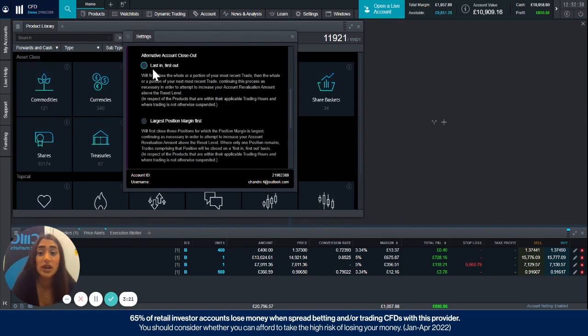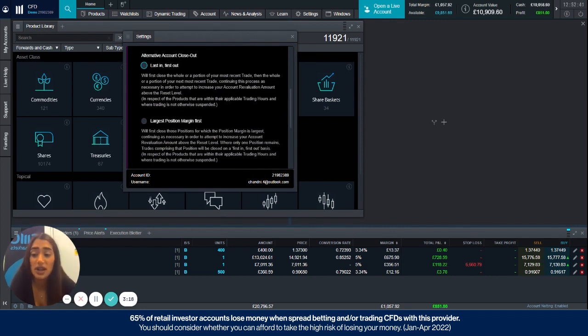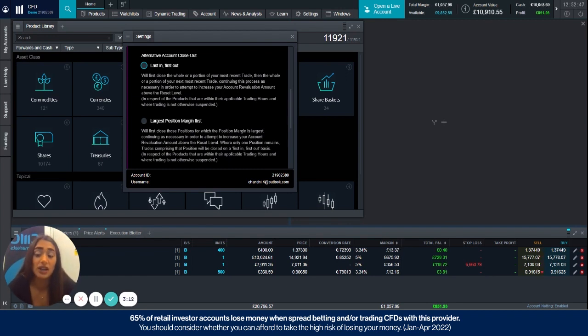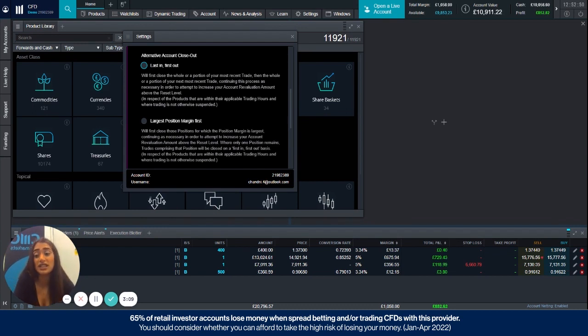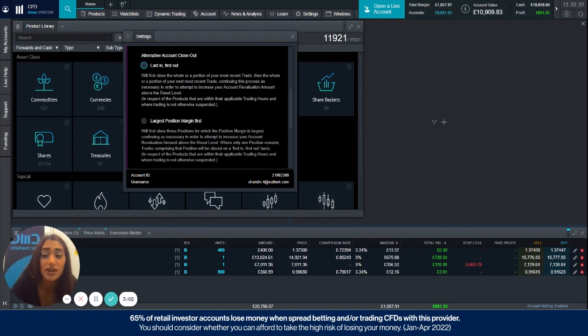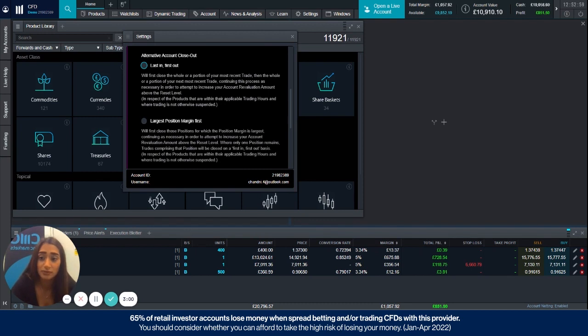So I'll explain the first one which is the last in first out. It's quite self-explanatory, it's basically where we'll close out a whole or a portion of your last trade and it will continuously do this in that order until a reset level is met. So for us the reset level is 70%, so when the account revaluation level reaches 70% of the total margin requirement, we'll stop the closeout.